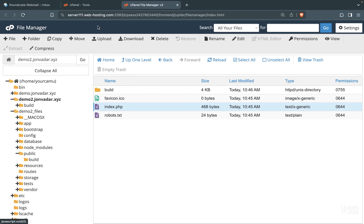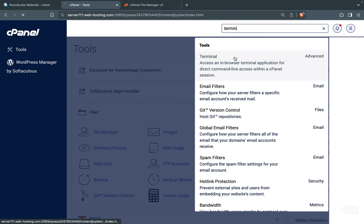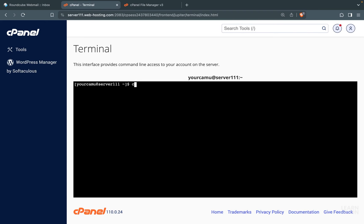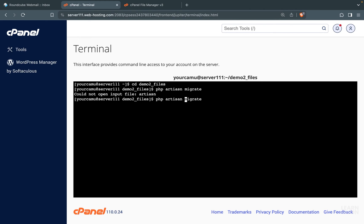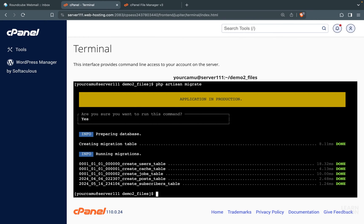Now that the folders and files are set up, go back to cPanel and open the Terminal — you can search for it. When the terminal is open, cd into your application files directory where the whole application lives. Then run php artisan migrate. This will give a warning because the application is set to production, but press yes to run migrations anyway. This will create the database tables for us.